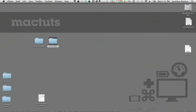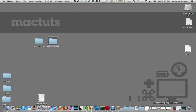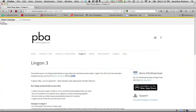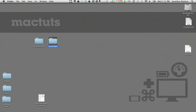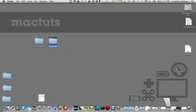Now there's a simple program that you can use called Lingon 3 which is available for $2.99 at the Mac App Store. Makes it super simple to create launch D processes.